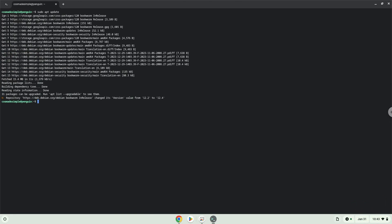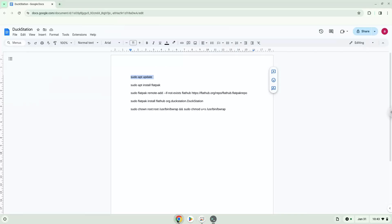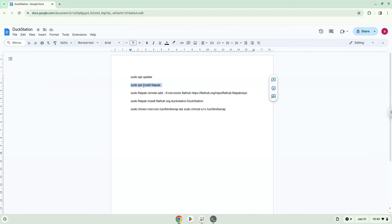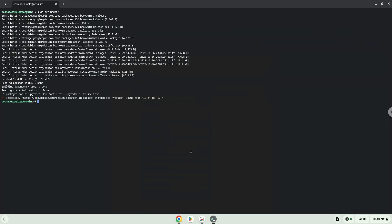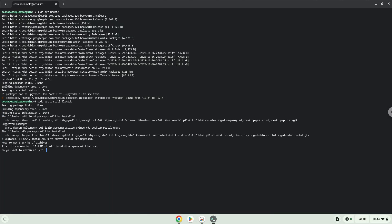Now we will install Flatpak. Press Enter to confirm the installation.